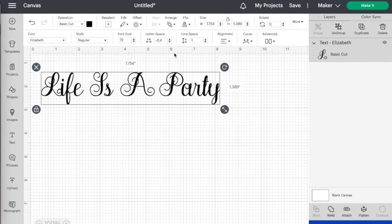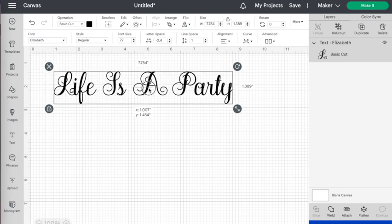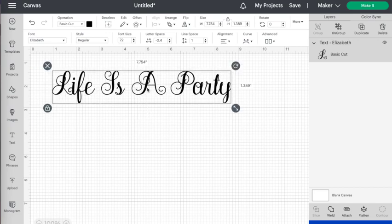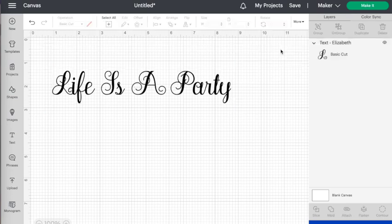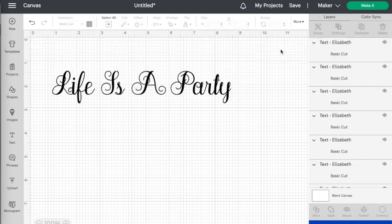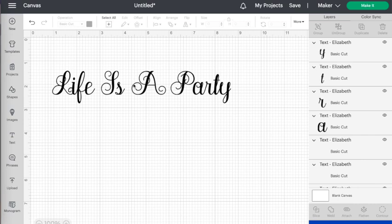Now every time you click this button it's going to move the letters an equal amount, and you can see here on the screen that the L is now overlapping life and we want there to be a gap there. So how do we fix that problem? With the whole word still selected, we're going to go up to the advanced setting on the text edit screen and then choose ungroup to letters.